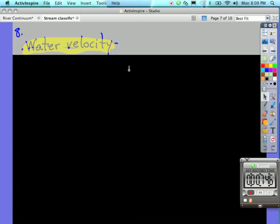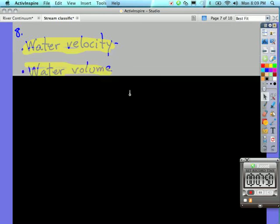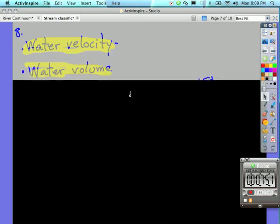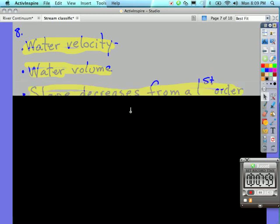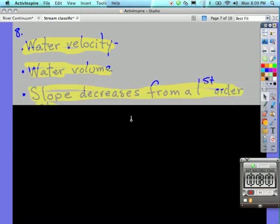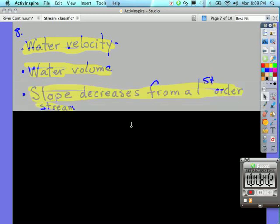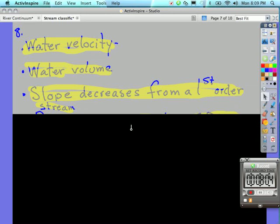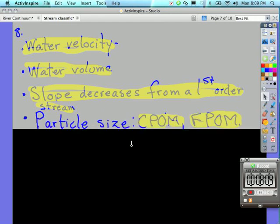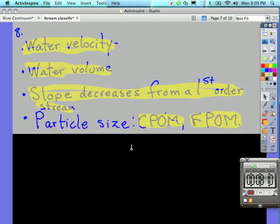Tiny little mountain streams, as they flow down, they get bigger and bigger. Next is slope—decreases from a first order stream to a third order stream. So the slope just levels out. First it's steep, and then it levels out. Next we have the particle size. Don't forget CPOM, coarse particulate organic matter, and FPOM, fine particulate organic matter. And dissolved oxygen.